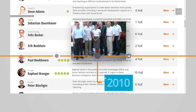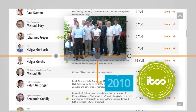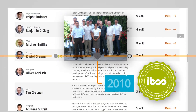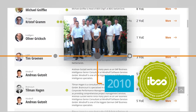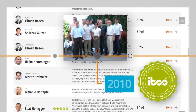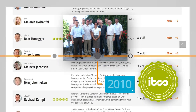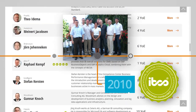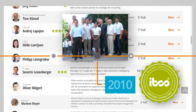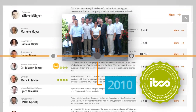The first certification course took place in Konstanz in 2010. Now we have had more than 25 courses, and a long list of certified consultants is on our website.